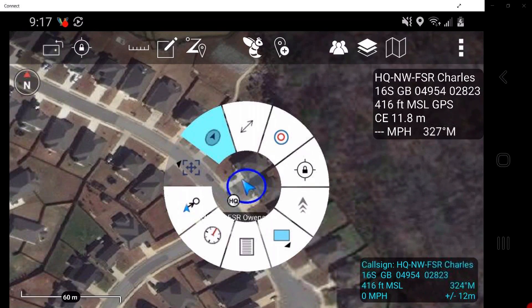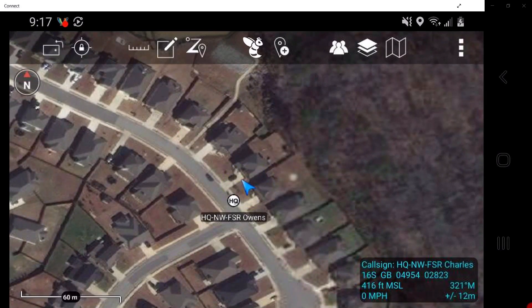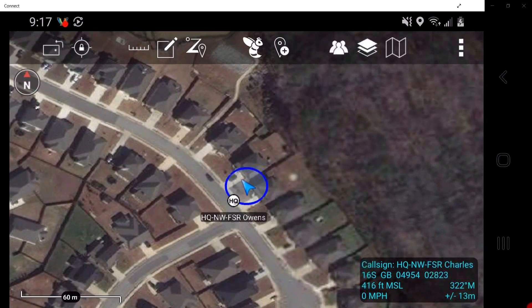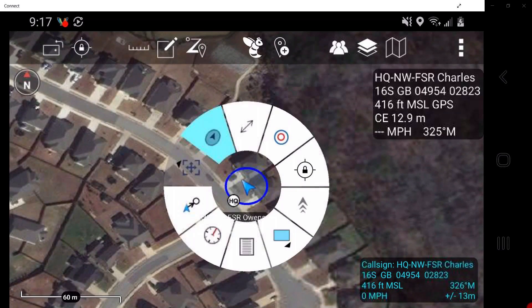These menu options are shown here. The GPS error halo toggles on and off a ring around your self-marker that attempts to simulate the amount of accuracy the GPS is receiving.